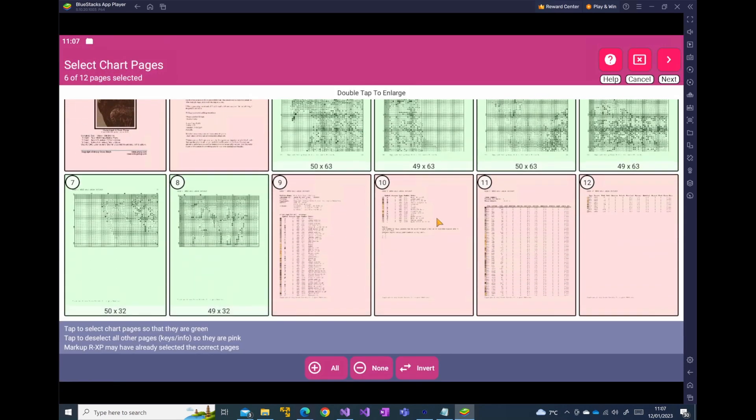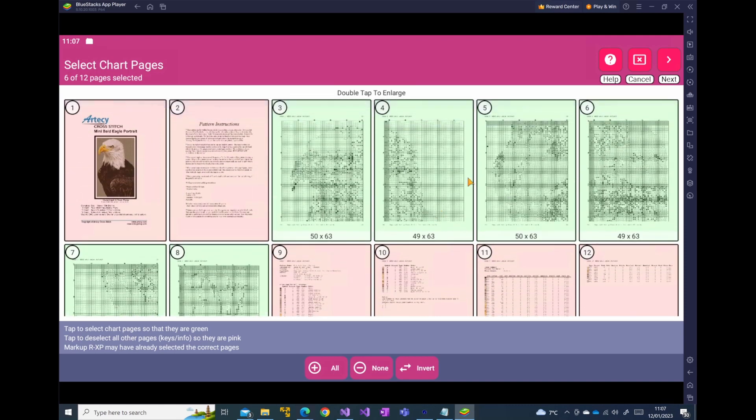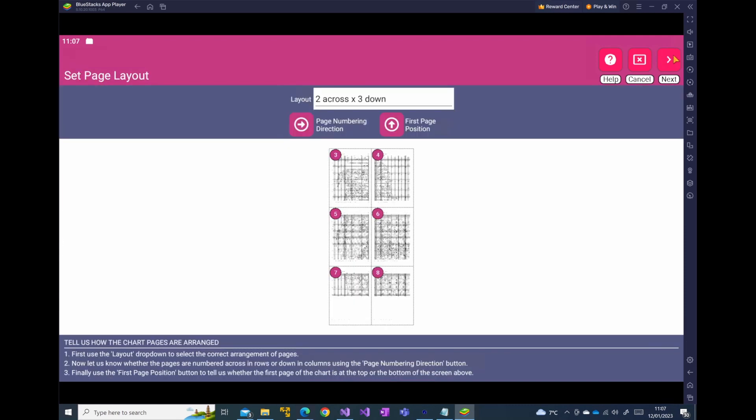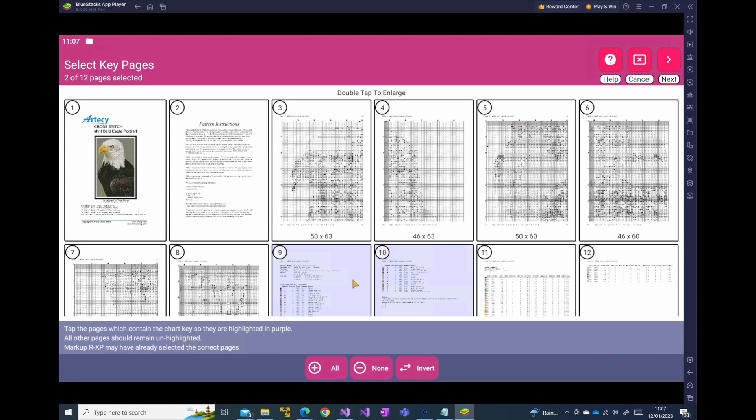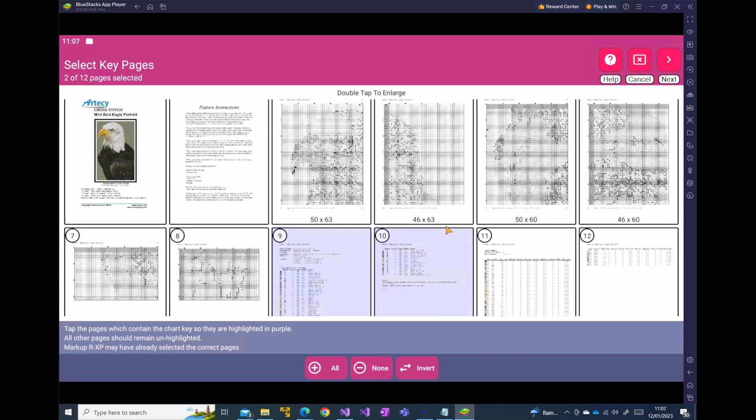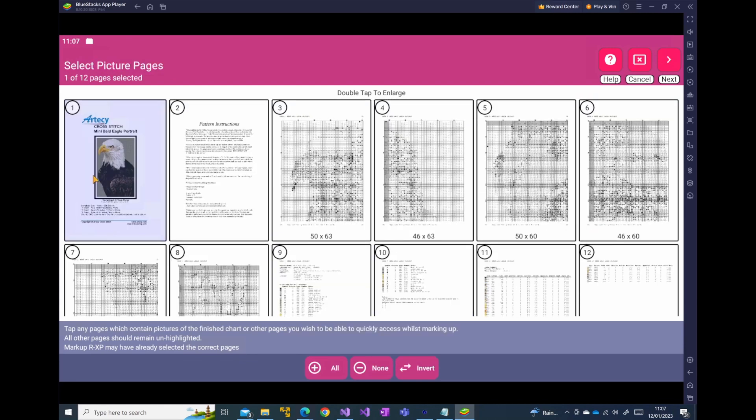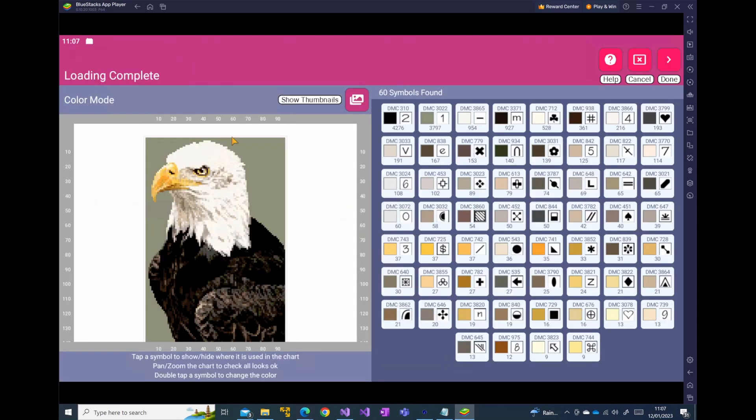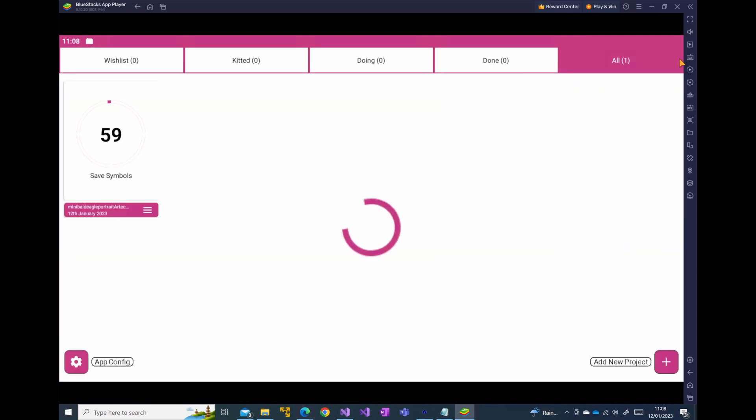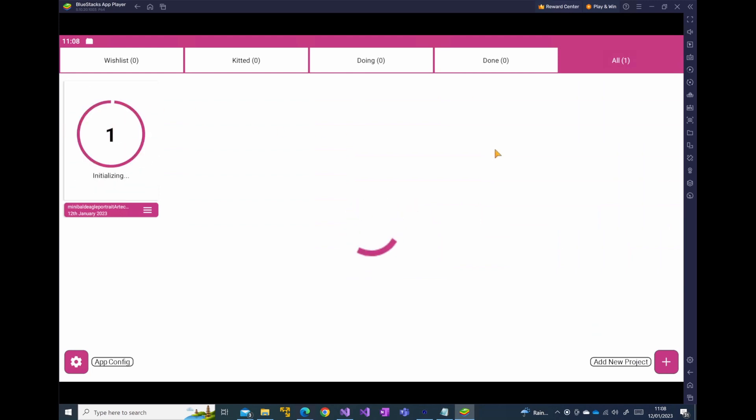And we're now going through the standard process that we would normally go through for loading information into MarkupRXP. So we're selecting the chart layout. The overlap is correct. The key pages are correct. The picture page is correct. And then it processes, it loads up the picture page, loads the symbols. And you can now see we open up that file.